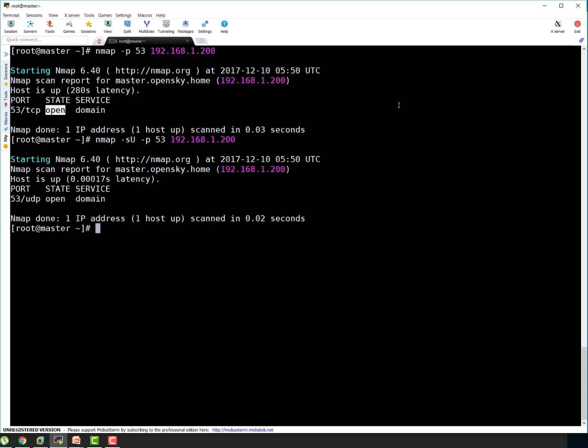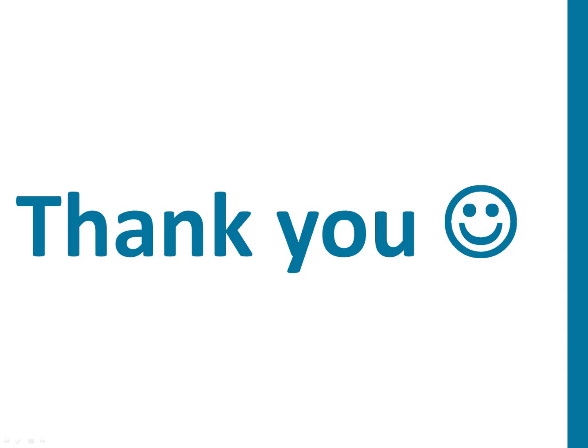So our BIND server or name server is configured to accept all the requests on port 53 on IP 192.168.1.200. So that's all in this session. And in next session, we are going to talk about configuring the zone file for BIND server. Stay tuned. Thank you guys.